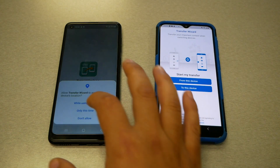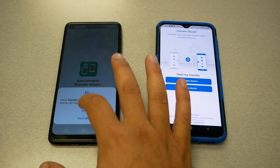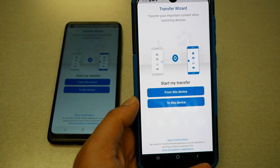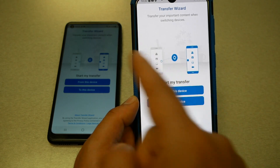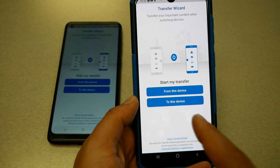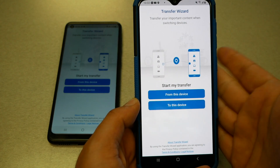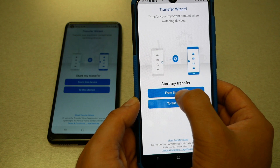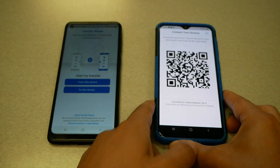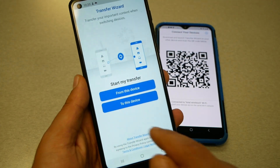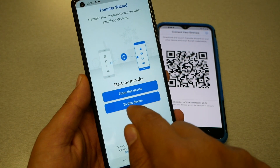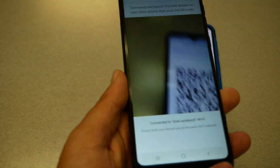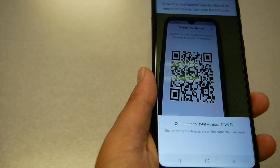Now, on the phone that has all my information, I have to select 'From this device.' On the phone that has no information, I have to click 'To this device.' That will open the camera for the QR code — just point the camera at the QR code to connect the two phones.